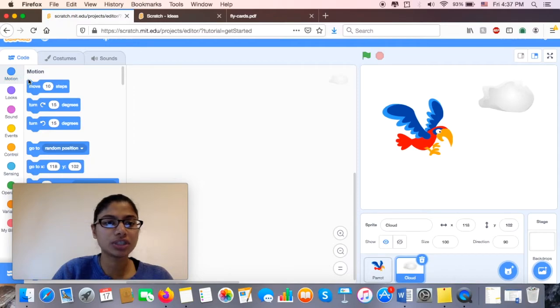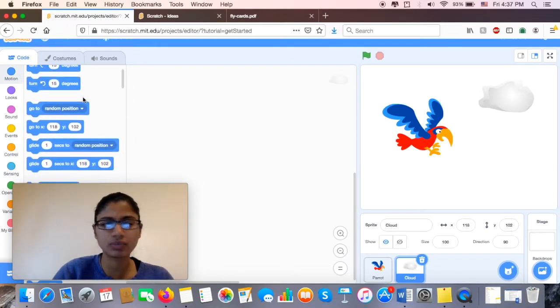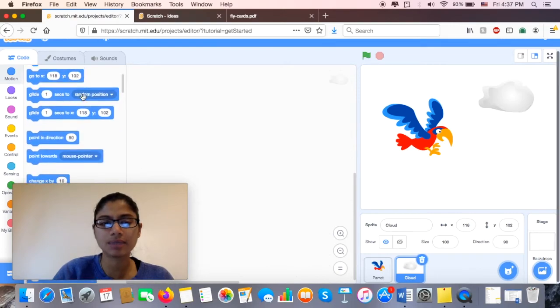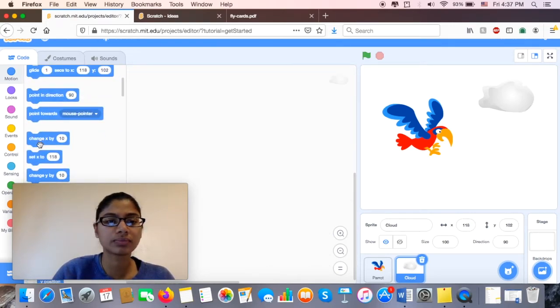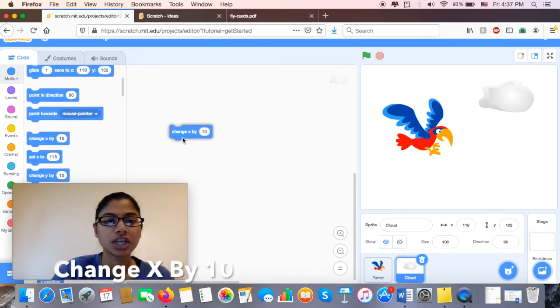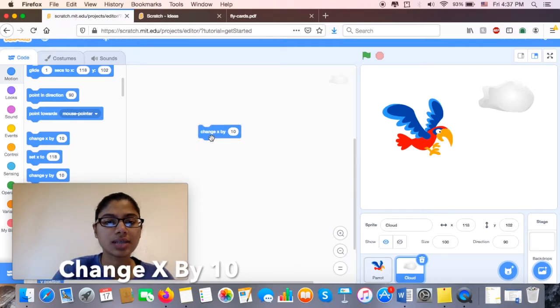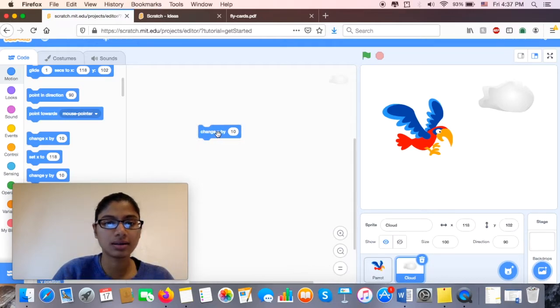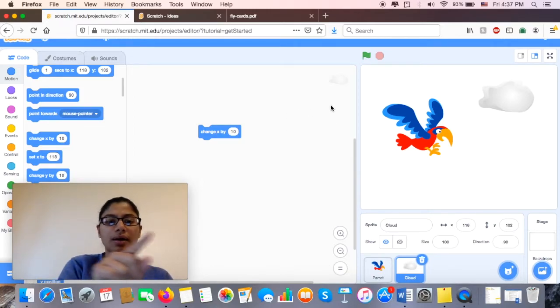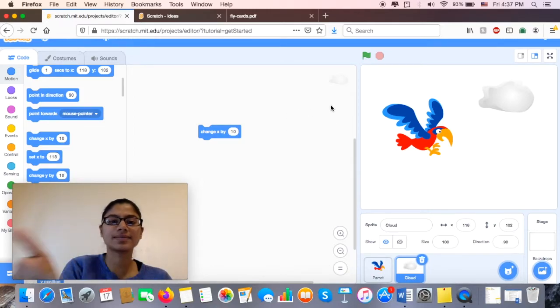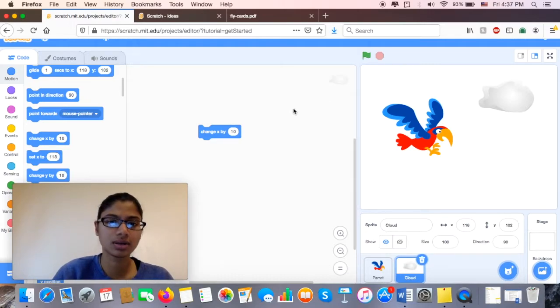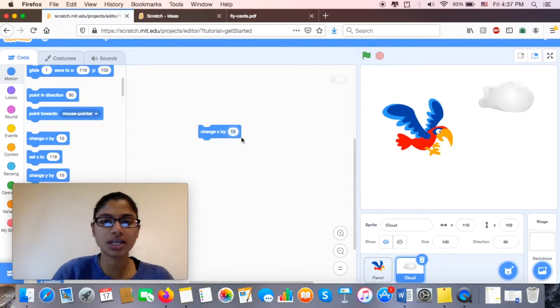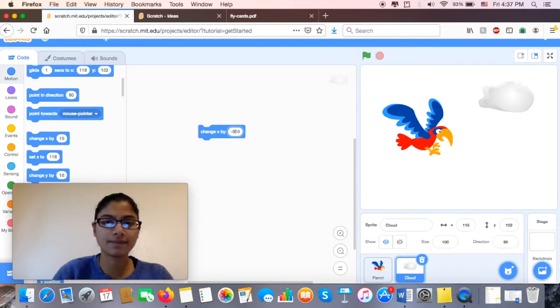And in my Motion, I see it says move 10 steps, but I'm not trying to move it any steps. So I'm going to go ahead and go to change x by 10. Now I know I want it to move on my x-axis, so I want it to move left and right. But here I just want it to move left. So I'm going to do change x by negative 5.